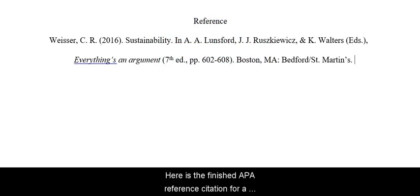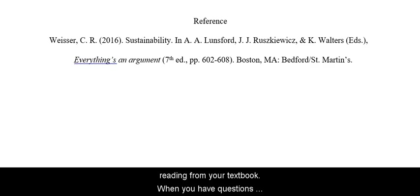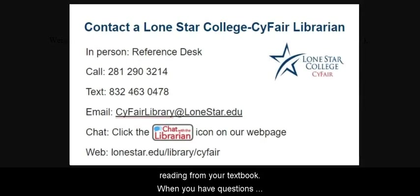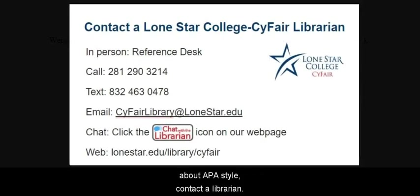Here is the finished APA reference citation for a reading from your textbook. When you have questions about APA style, contact a librarian.